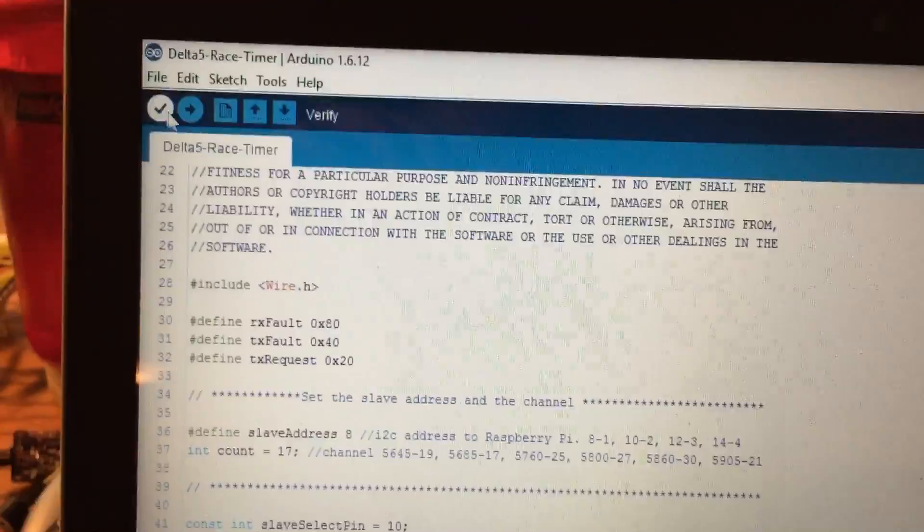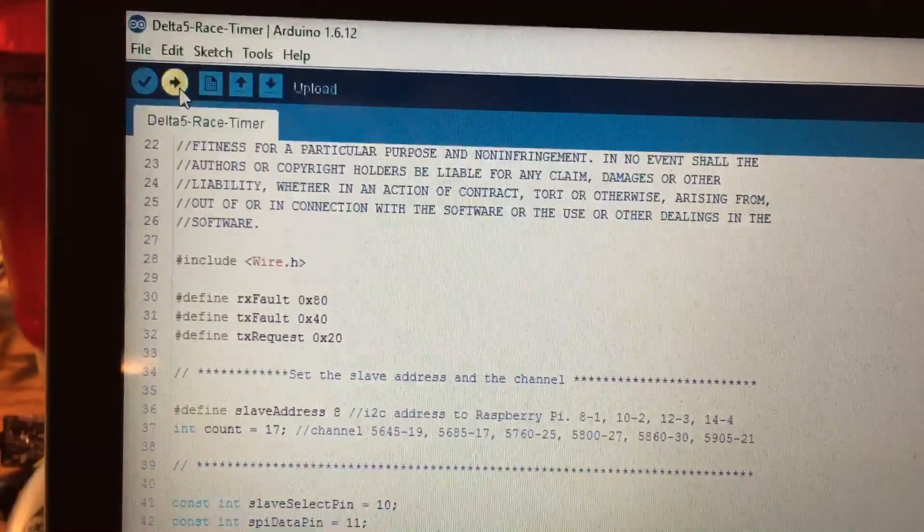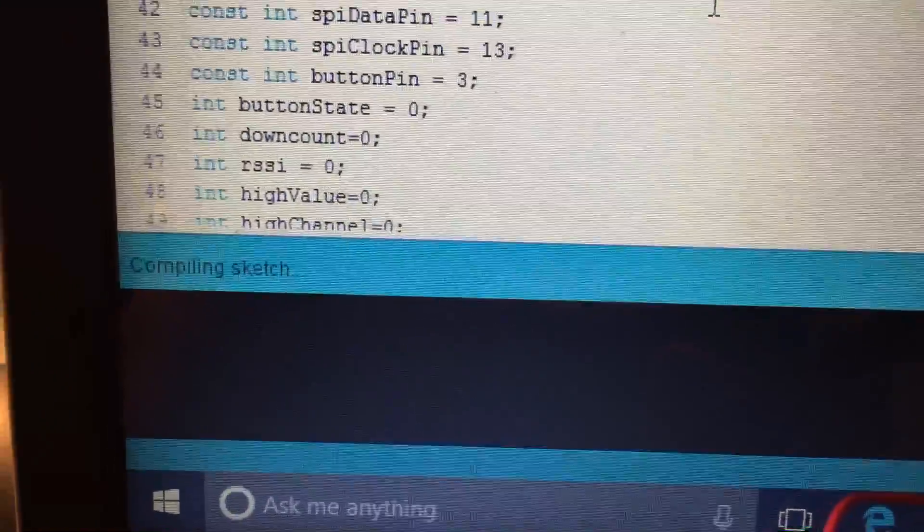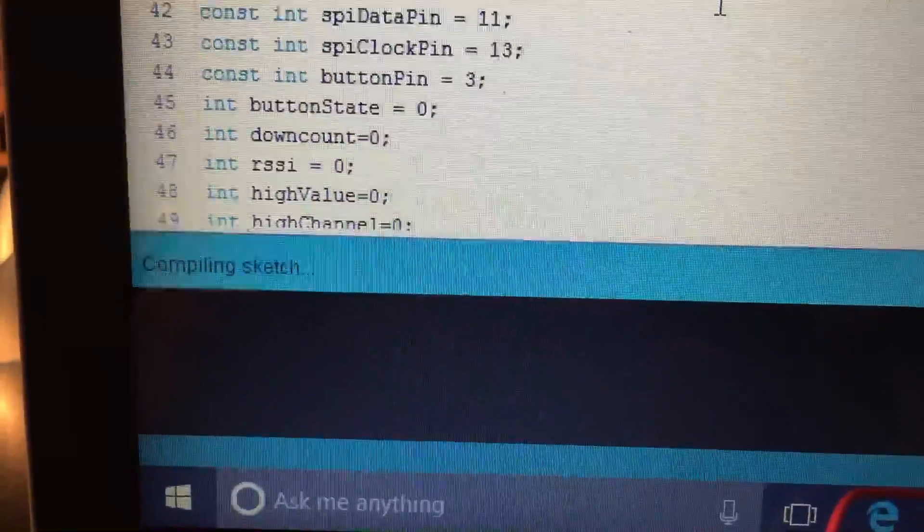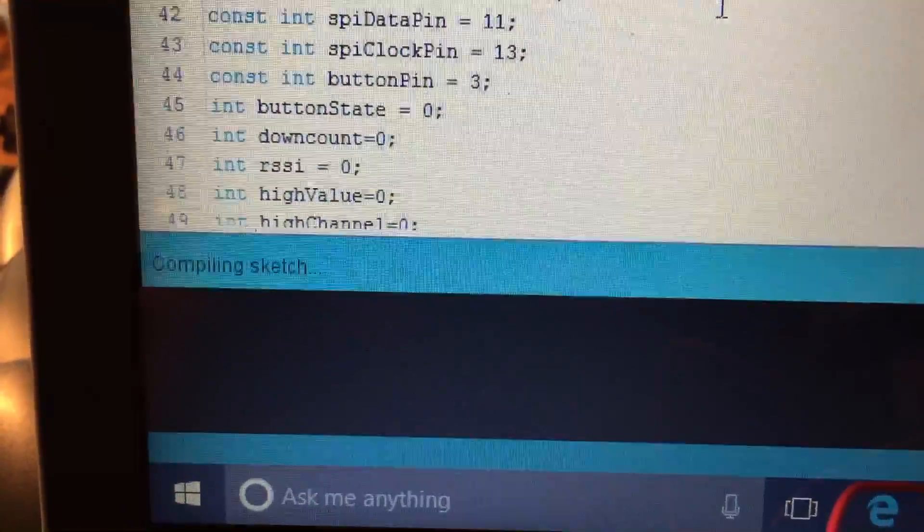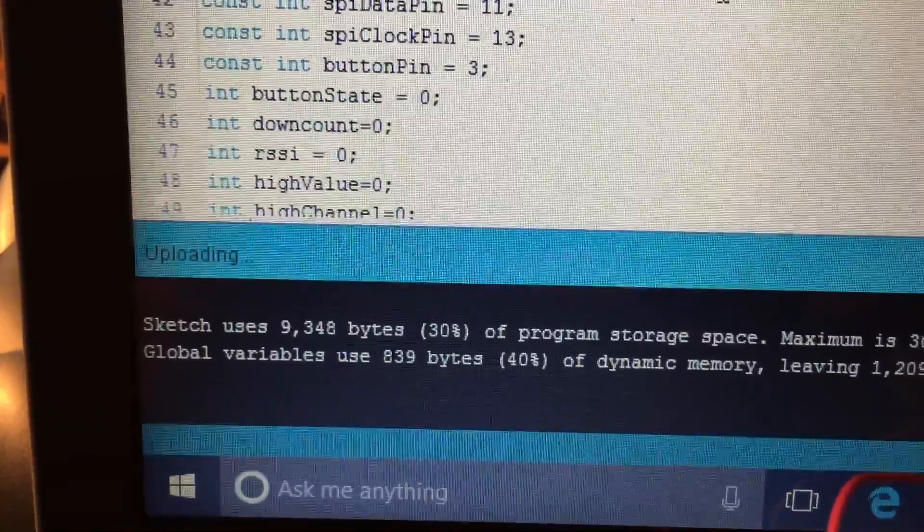Anyways, you can load this up and I'm going to go ahead and hit upload here and it's going to compile the sketch and then it's going to start uploading to the Arduino. Just a second.